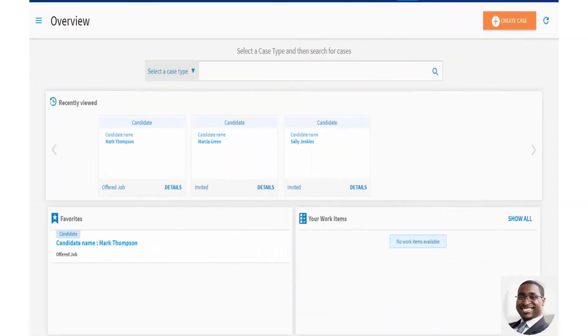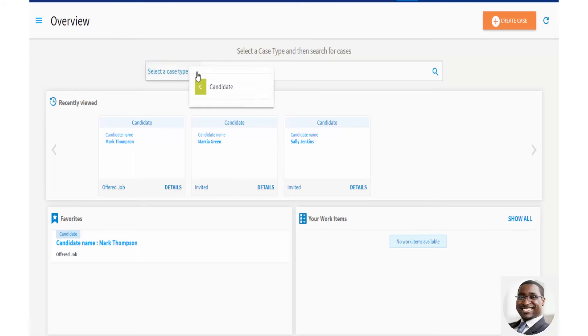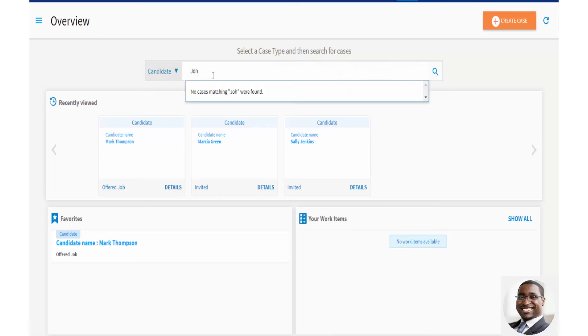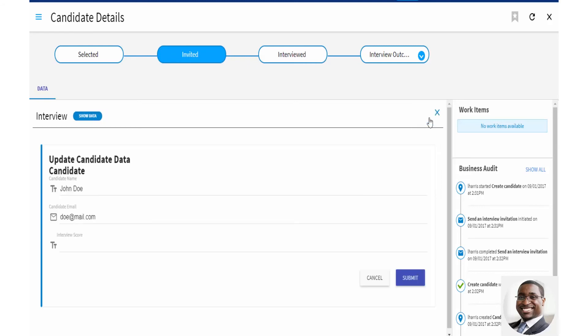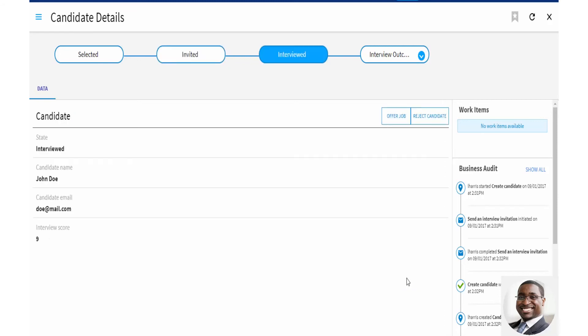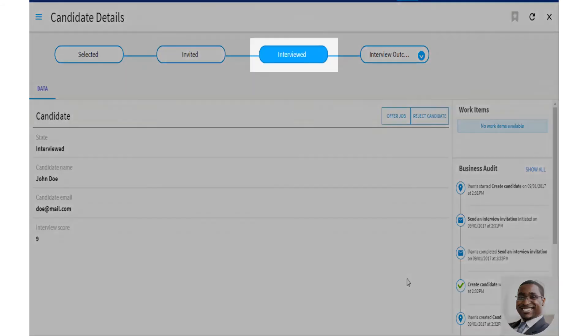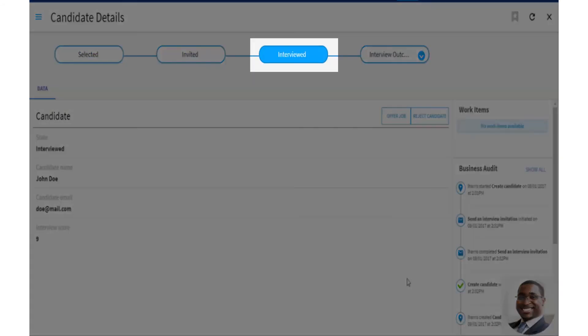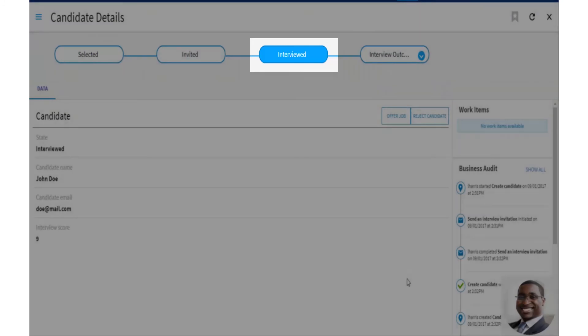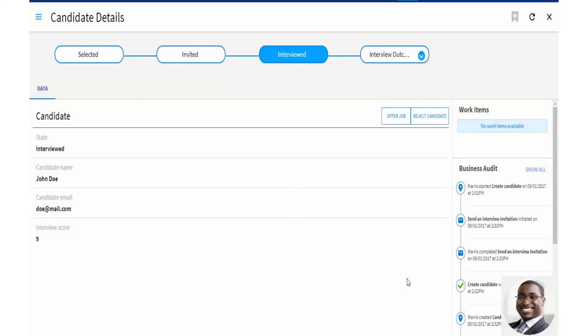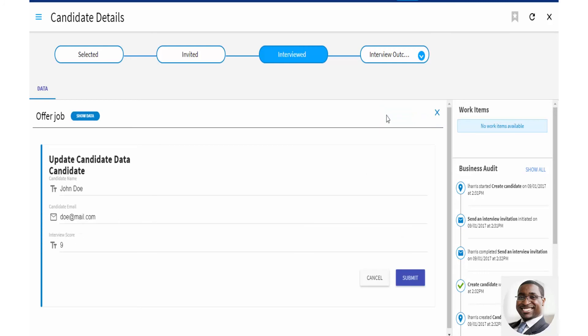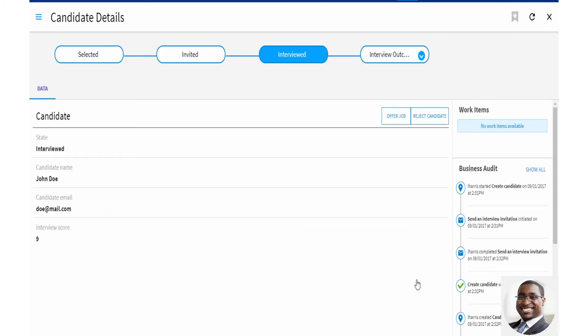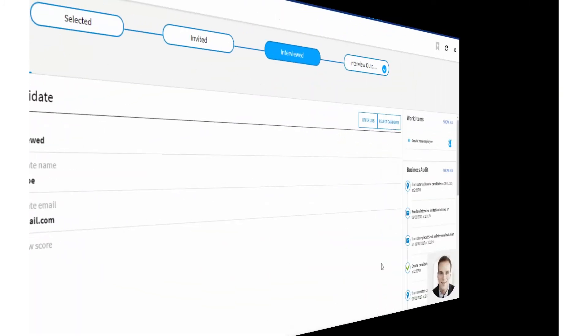Now, let's see how Bob can perform these actions in case management. He can either select a candidate from his list, or search for the candidate whose details he wants to update. Once Bob has performed an interview, he needs to add the interview score. So he selects Interview, adds the interview score, and selects Submit. The status of the candidate now moves to Interviewed. Bob has decided that this candidate is successful, so he selects Offer Job.